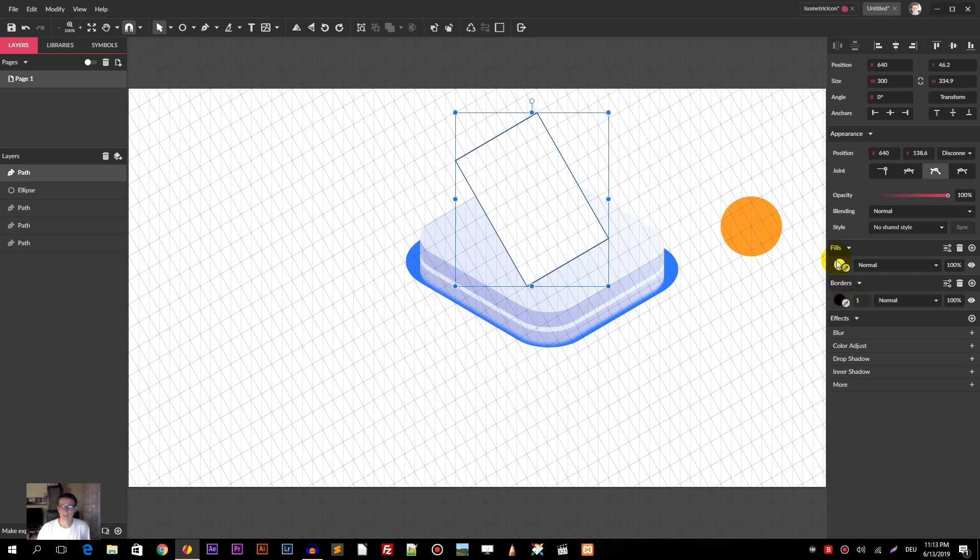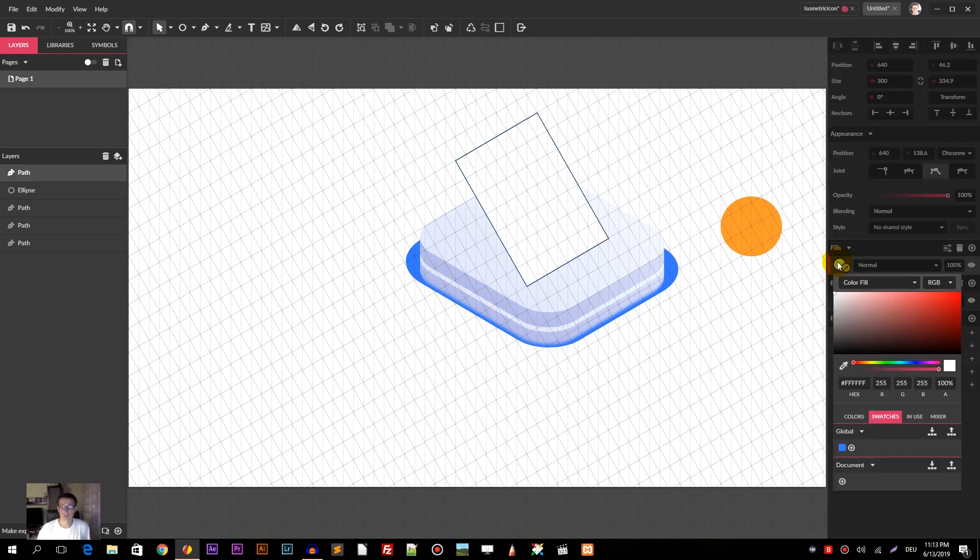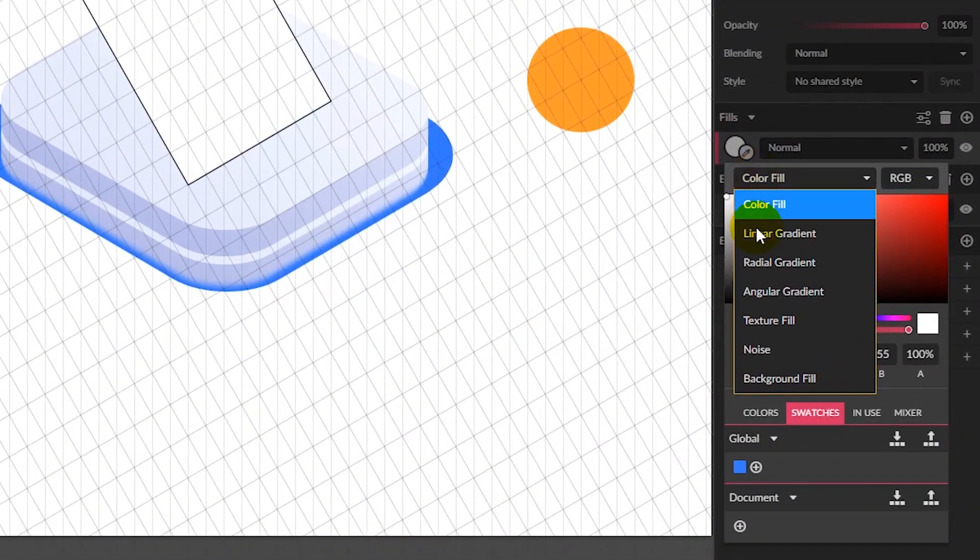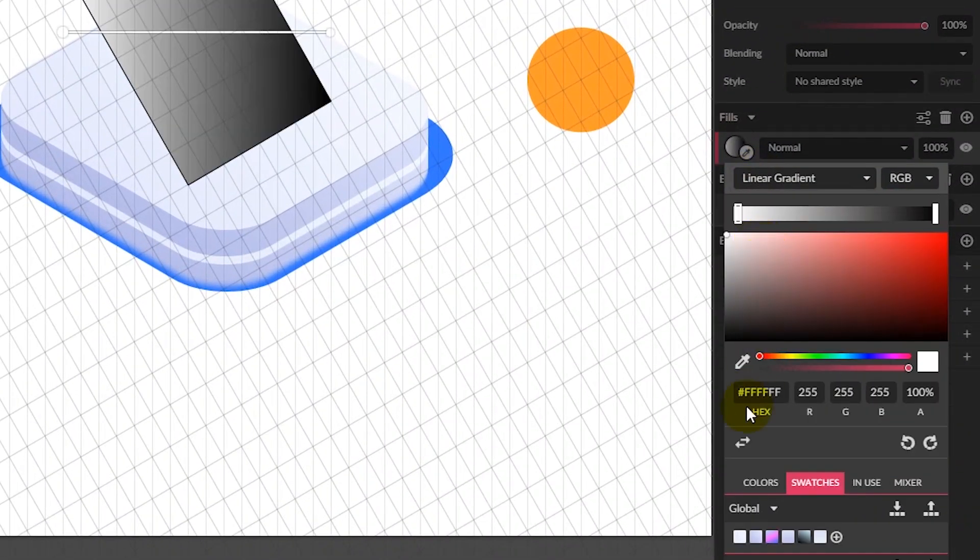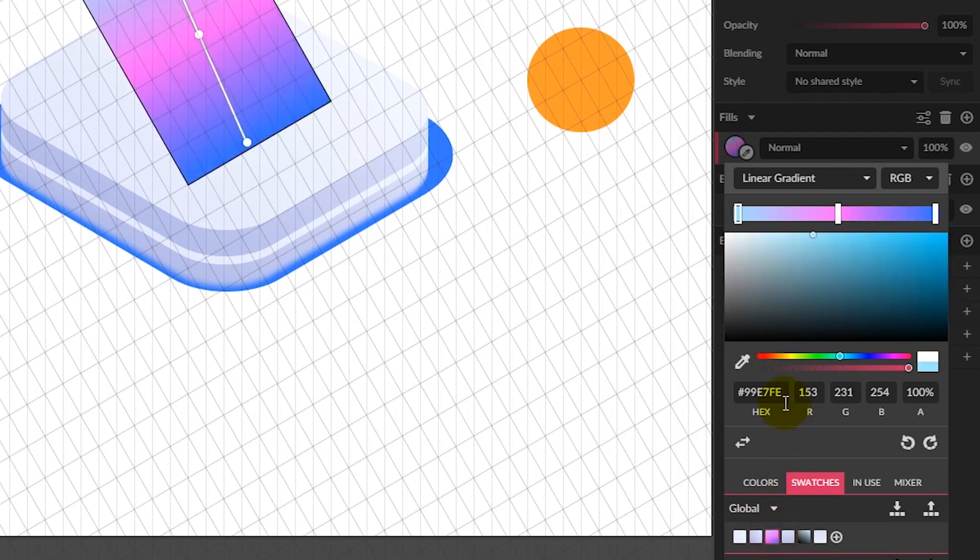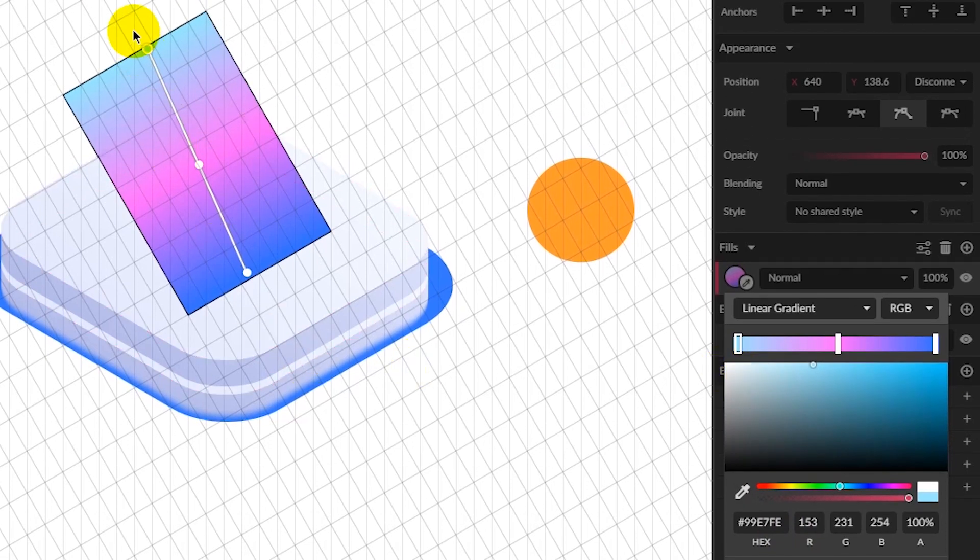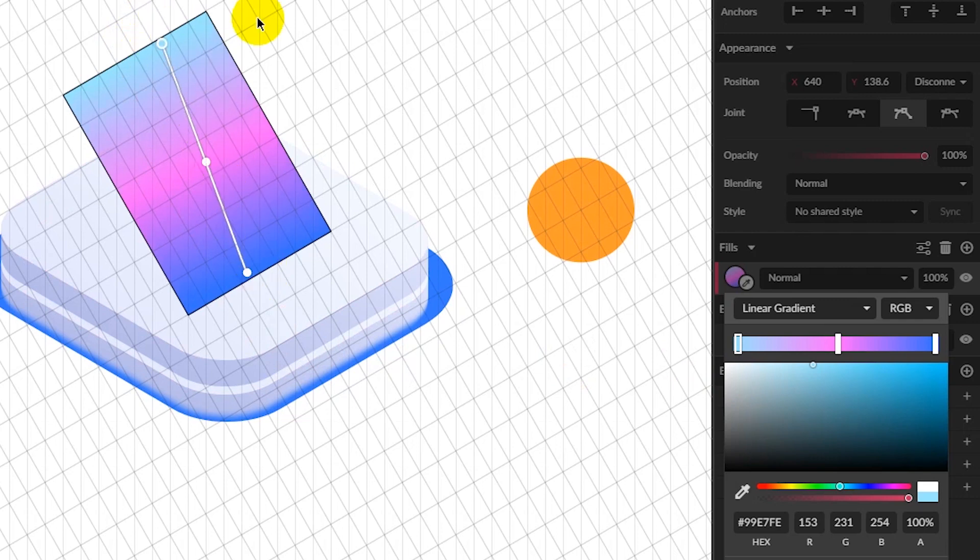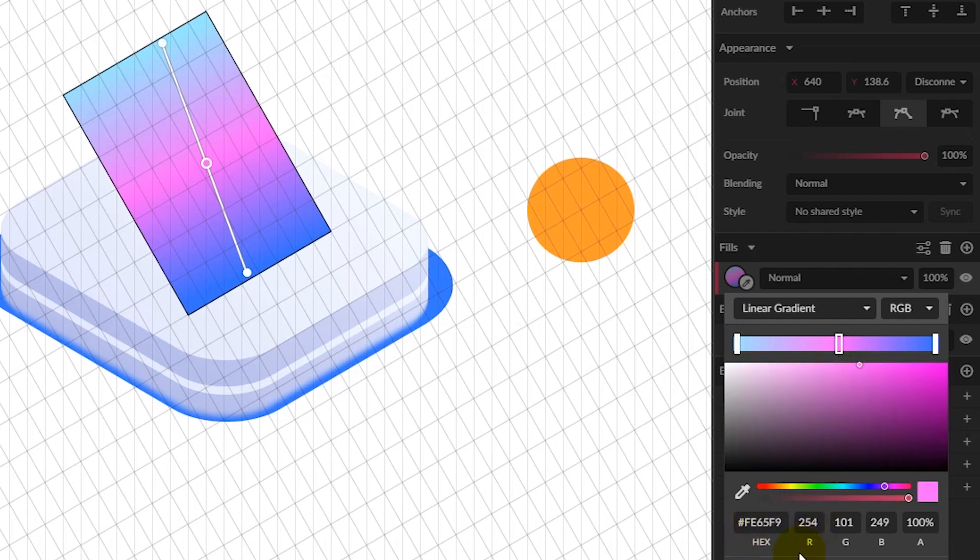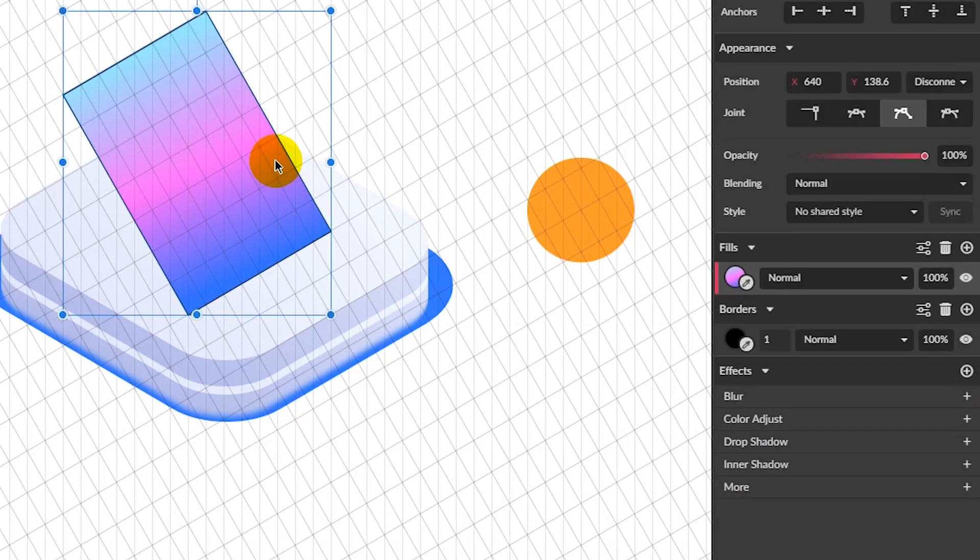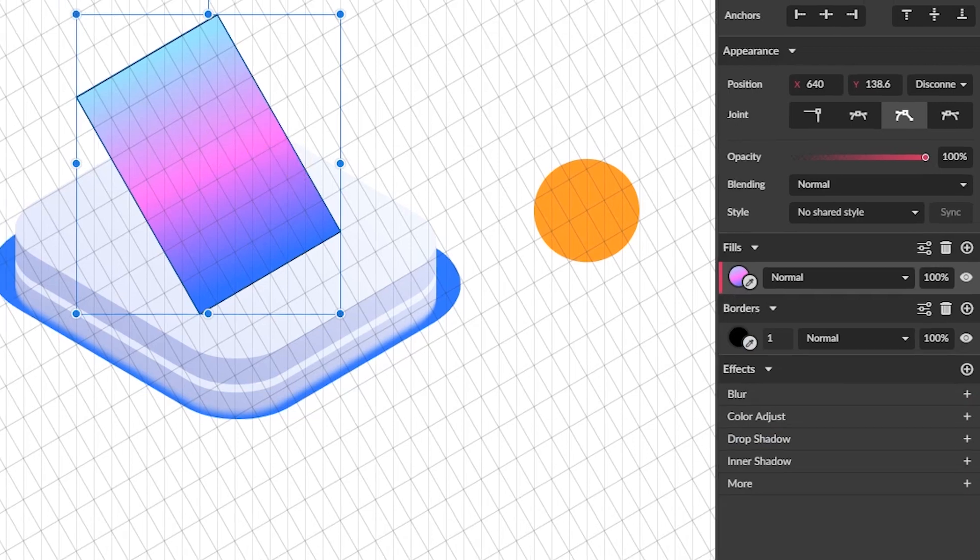With the border and fill, go to fill and apply the linear gradient. Select the global swatch. This is a three-point gradient arranged from top to bottom. On the top I have 99E7FE, in the middle I have EFE65F9, and on the right I have 3472FE. Click OK to apply the changes.